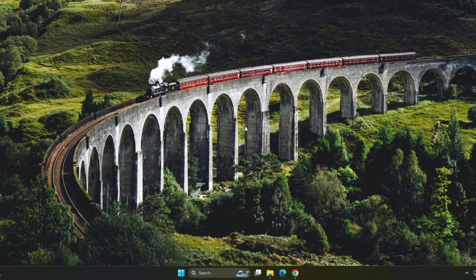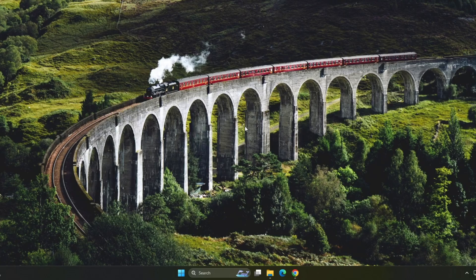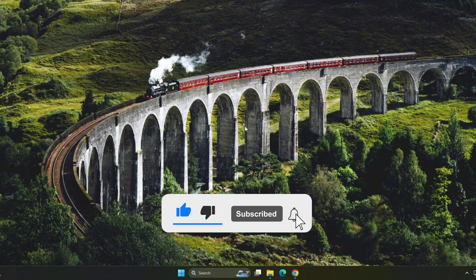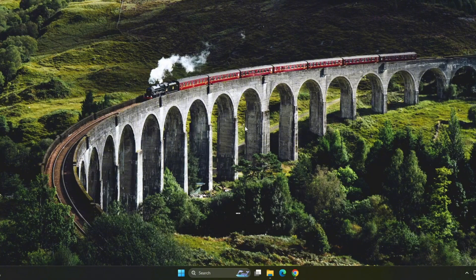And that's it for this video, guys. I hope one of these methods helped you fix the 'your connection is not private' error on your browser. If it did, don't forget to give this video a thumbs up, subscribe to ByteGeek, and hit the bell icon so you never miss out on new videos. Thanks for watching, and I'll see you in the next one.